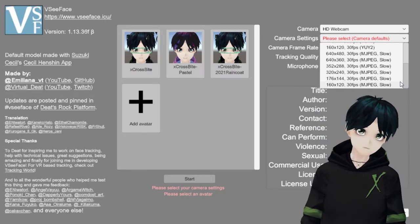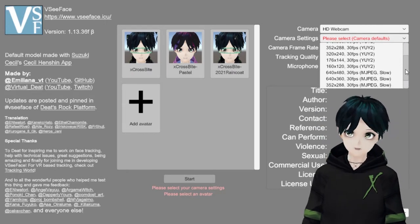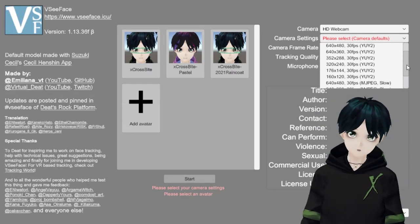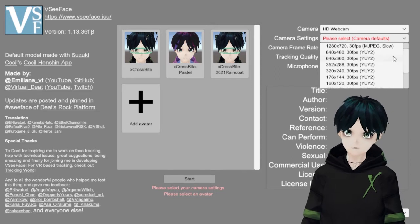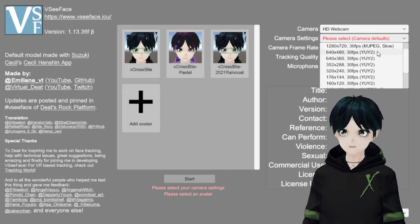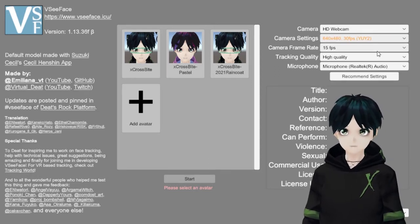You can even go down to toaster level is what they call it. High quality, low quality, whatever's going to work for you. You have a lot of options for VCFace, which I think is nice.